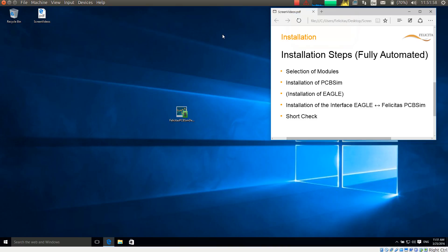This is Heinz Hornung speaking, CEO of Felicitas Customized Engineering. I will now demonstrate how to install Felicitas PCB-SIM and have for this a brand new virtual machine.